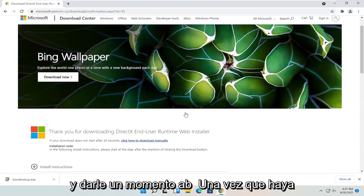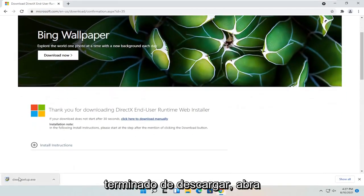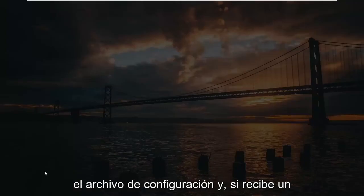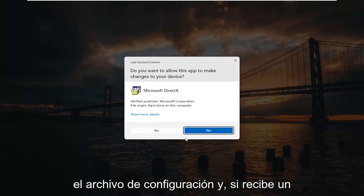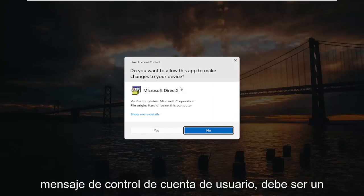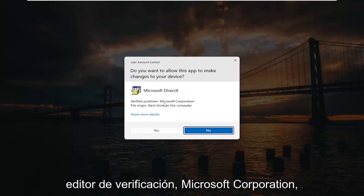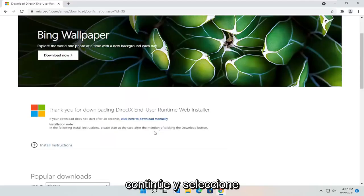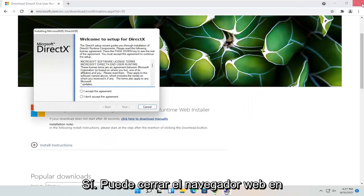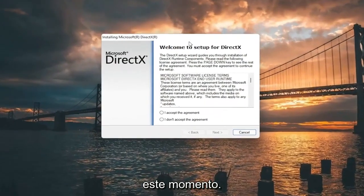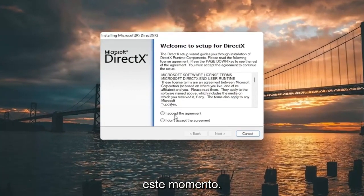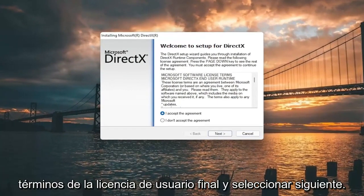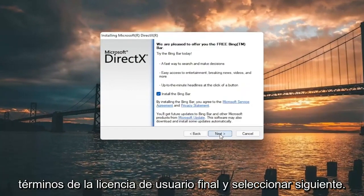Give it a moment to begin. Once it's done downloading, go ahead and open up the setup file. And if you receive a user account control prompt, it should be a verified publisher — Microsoft Corporation. Go ahead and select yes. You can close out of the web browser at this time. You want to accept the End User License Terms and select next.